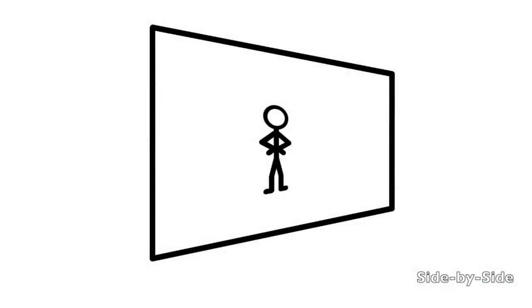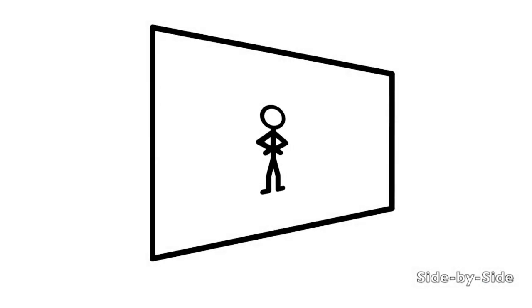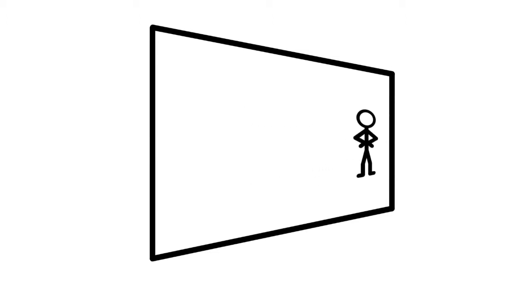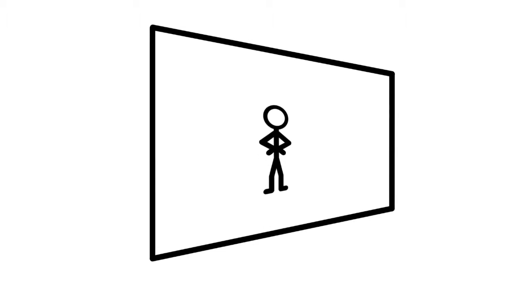Now, to produce animations with depth, Stick Motion not only needs to know the X and Y position of your figures, that is, their left and right position and how far up and down they are, it also needs to know their Z position as well.